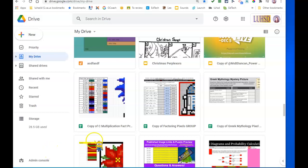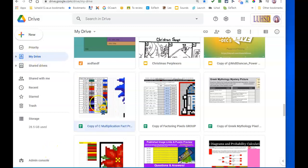All right, so this is how I would get the file from one folder to another. So I'm in my drive and I click on the file that I want to move to shared.